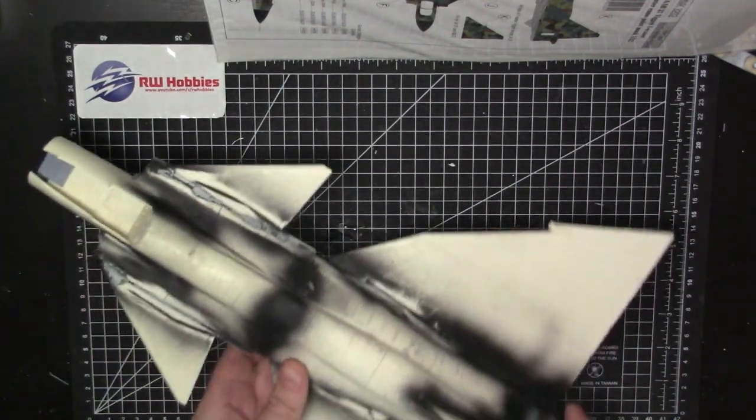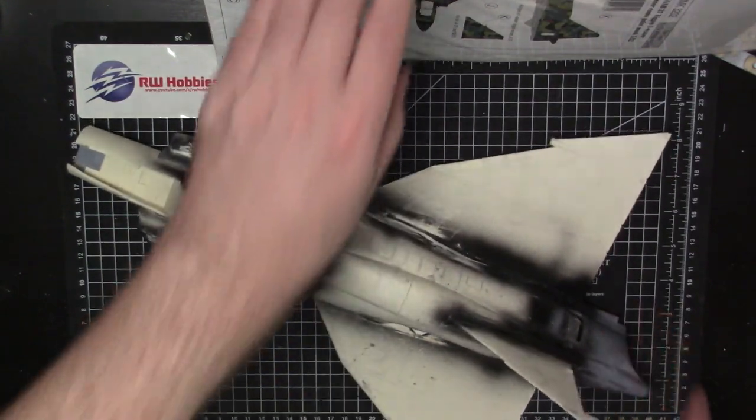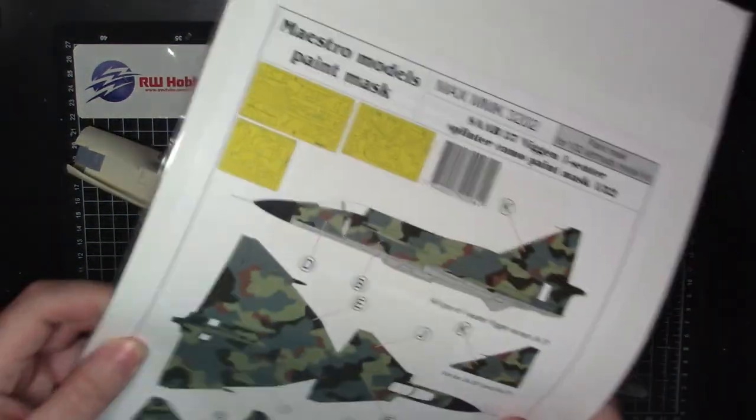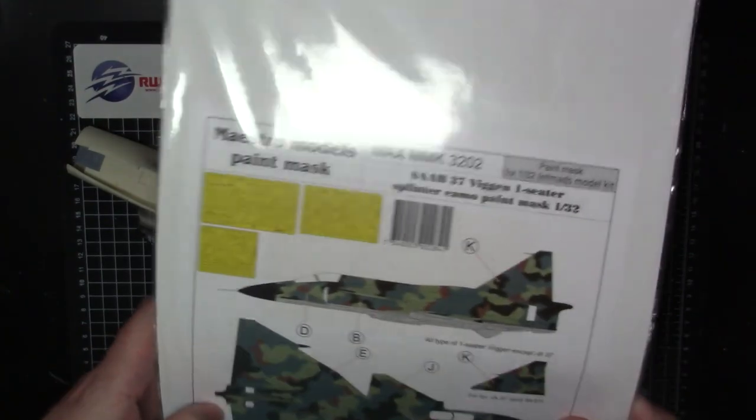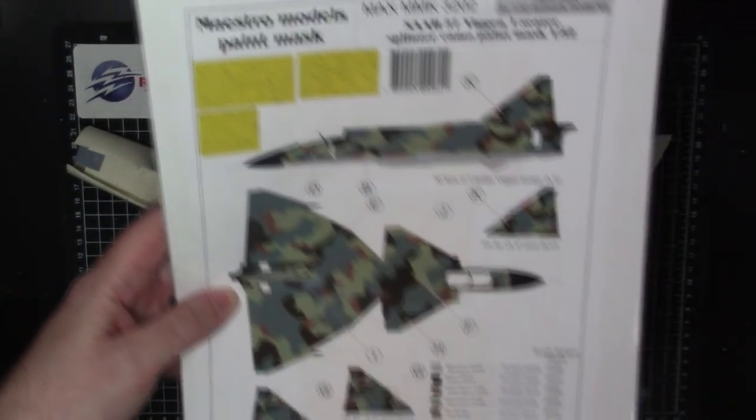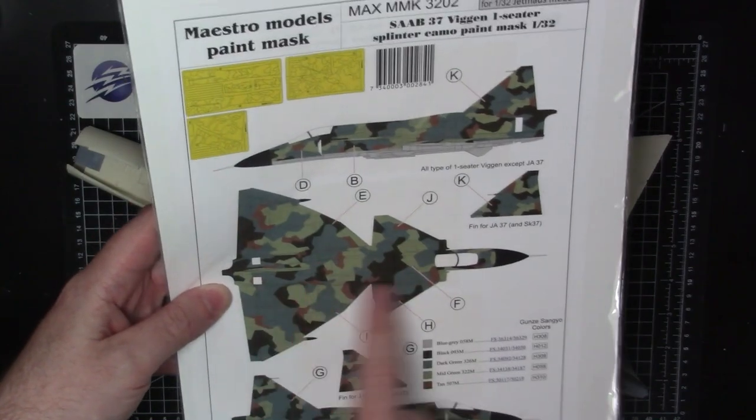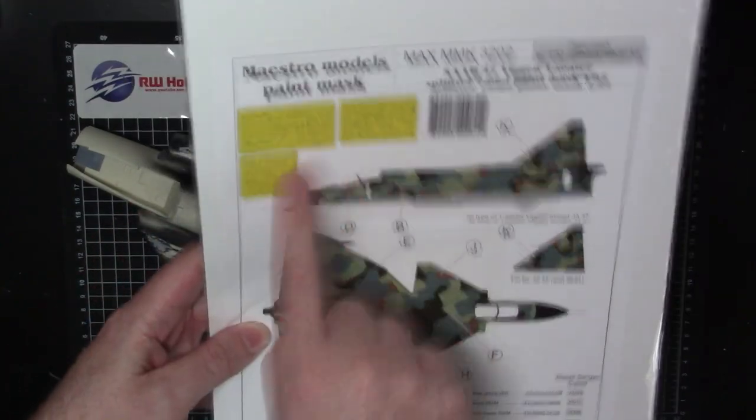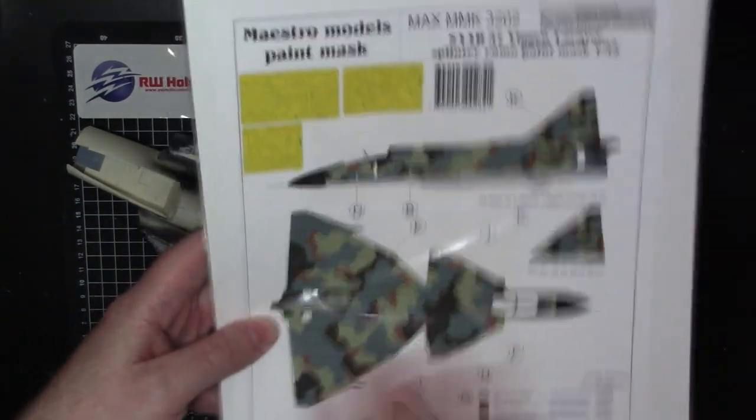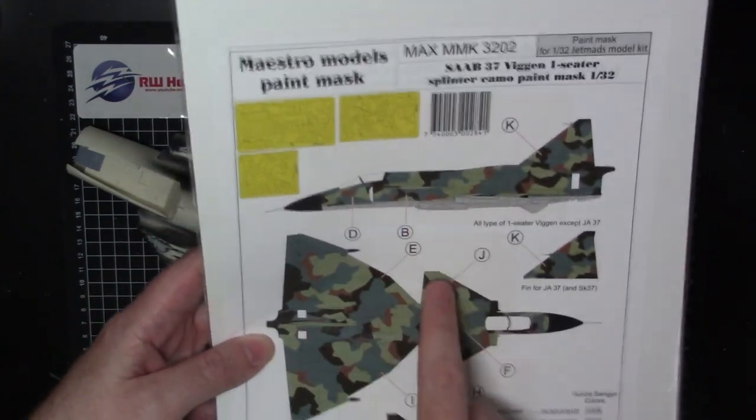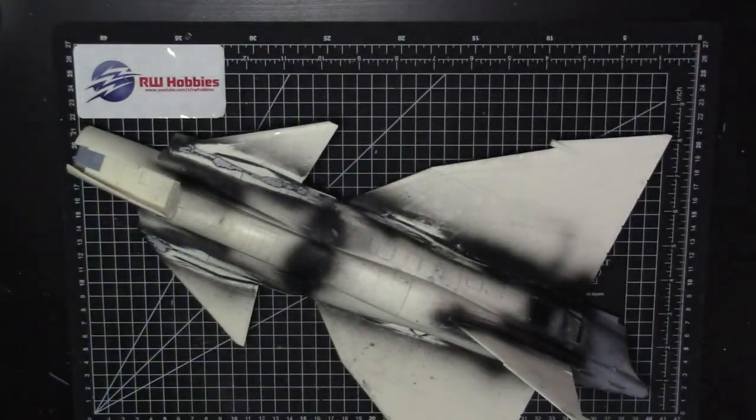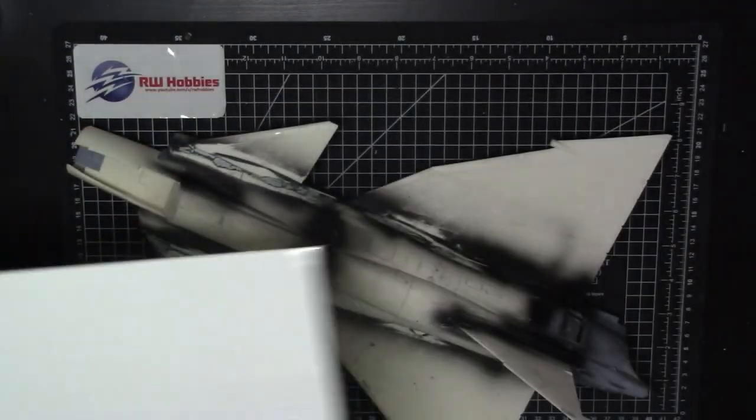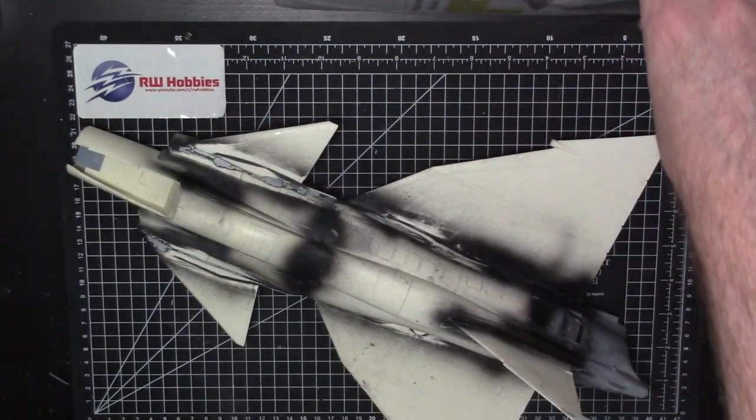Before we do that, I forgot to mention I actually did get this in the mail a couple weeks ago, my mask set. Big giant sheets and mask from Maestro Models. This isn't cheap, this was about $45 US dollars shipped to the US, but here's my cheat sheets. When it's at the painting stage we'll go through this and make things a lot easier than having to mask all this crazy pattern. Pretty much essential. Big long skinny piece of paper, some kind of European size.